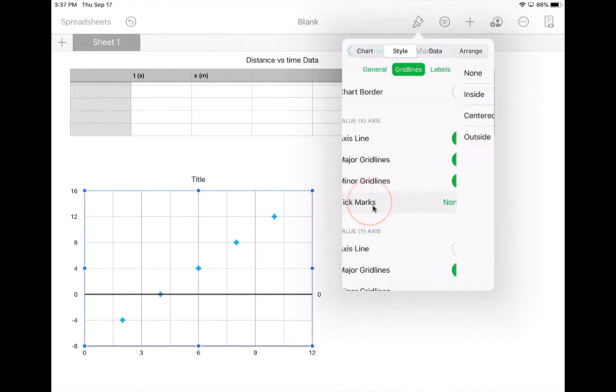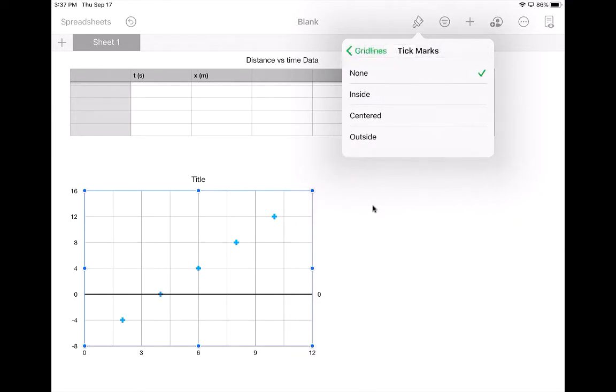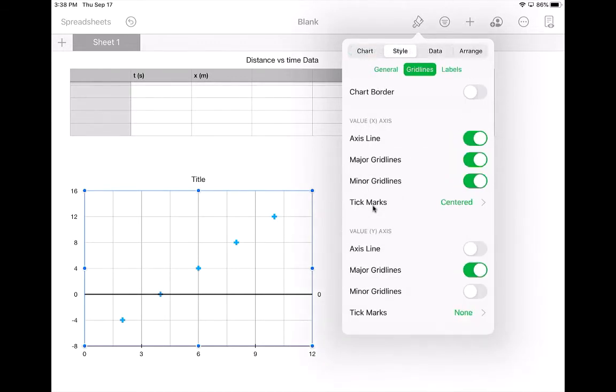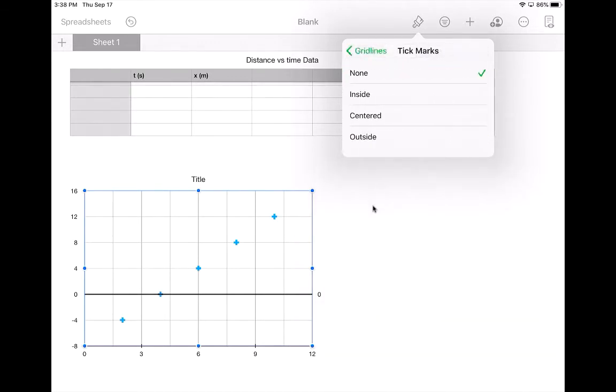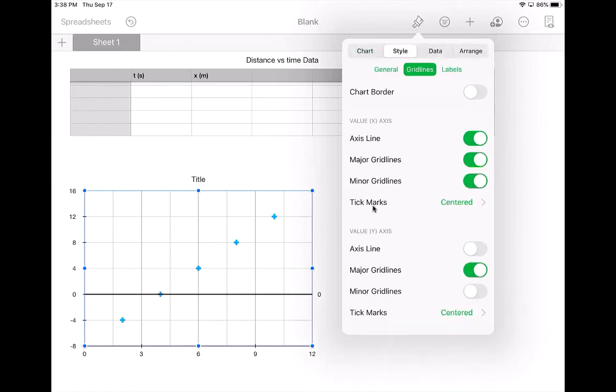Tick marks, again, if you want to have those little cross marks on there, maybe centered on the axes, you can choose those. So for both of them, I'm going to put some centered tick marks just so I can see them. I kind of like them on my graph.